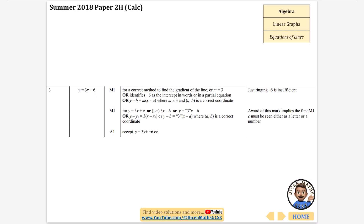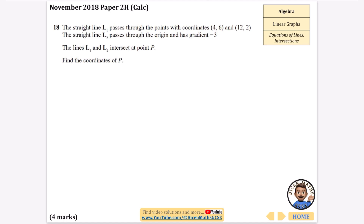Now we're looking at equations of lines and their intersection. Straight line L1 passes through two given coordinates, and L2 passes through the origin with gradient −3. We need to find the equations of L1 and L2, then use the fact that they intersect at point P.